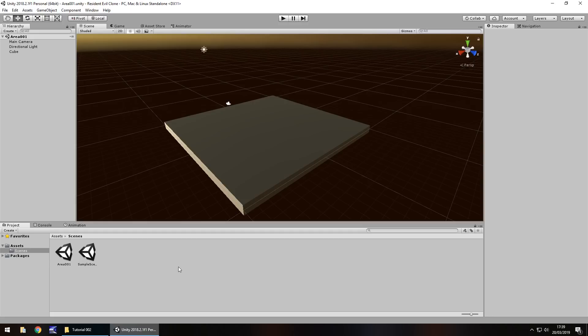So textures and materials, what are they exactly? Well, as I explained in the last tutorial, everything that we bring in here is an asset. So indeed a texture and a material would also be an asset.